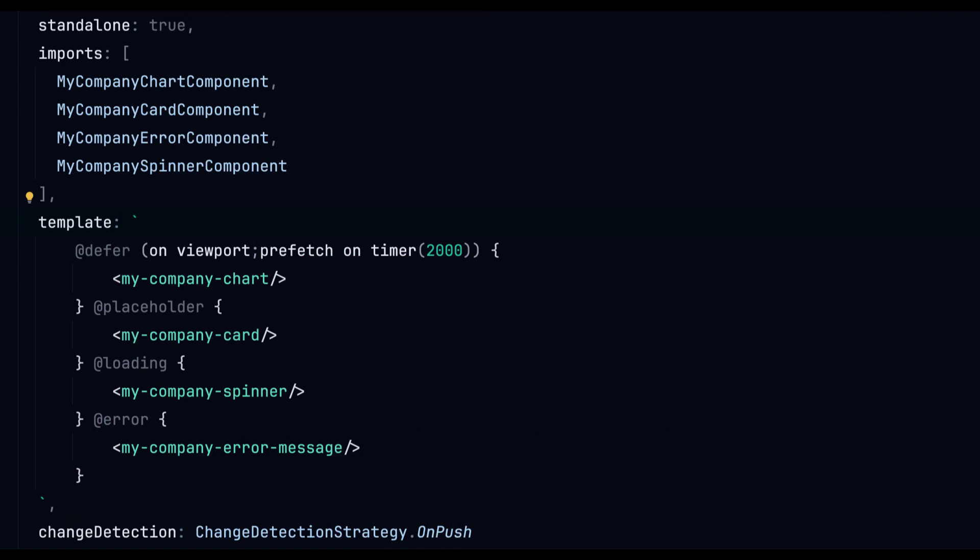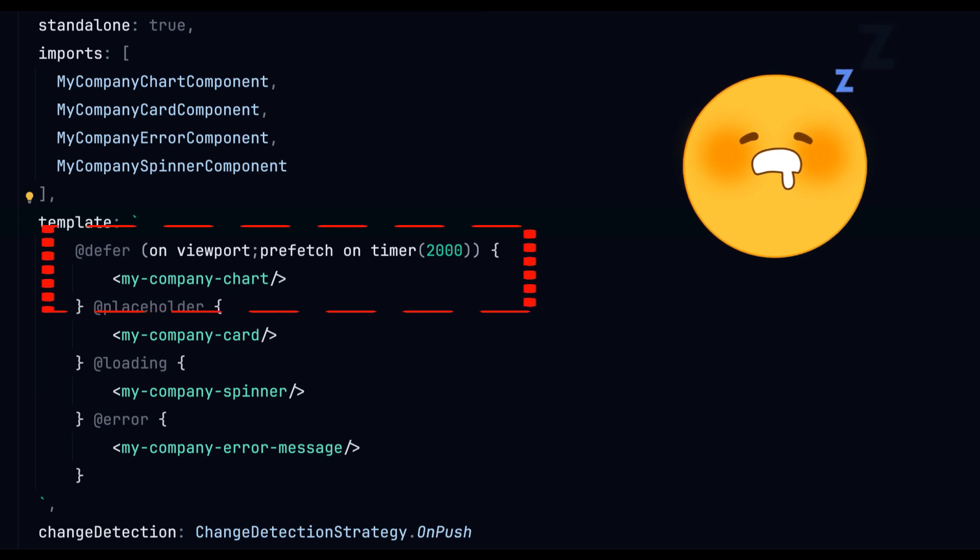Here it becomes easier to understand the practical benefits of the defer feature in Angular 17 especially in terms of enhancing performance. In this example we lazy load the myCompanyChart component.